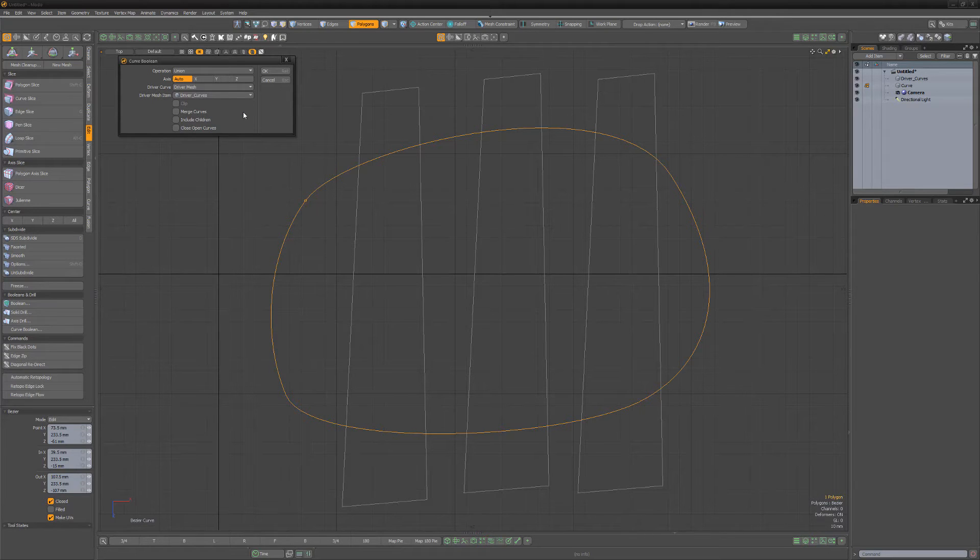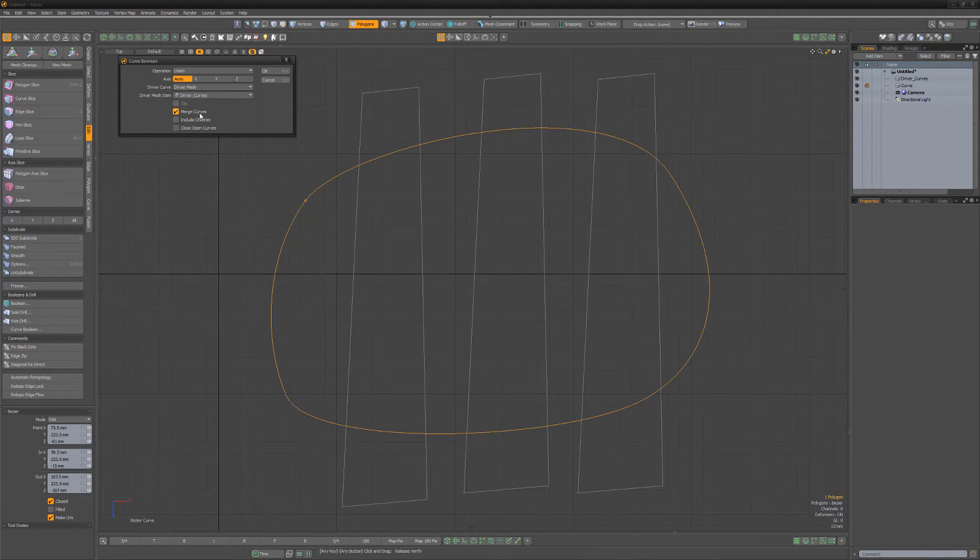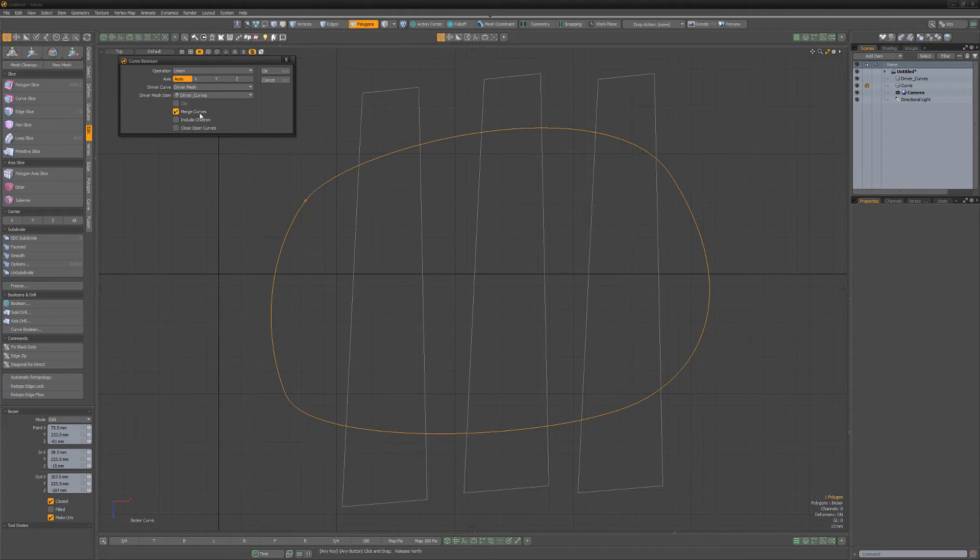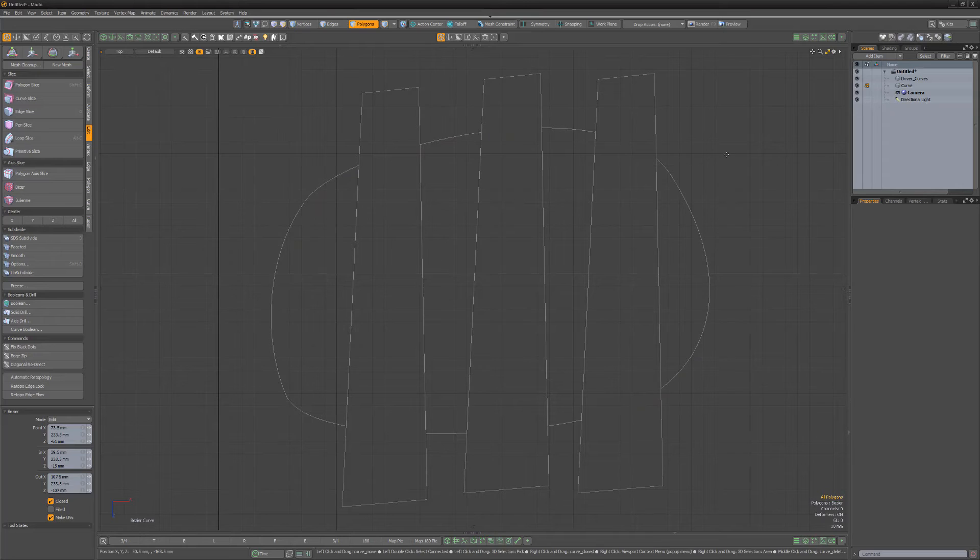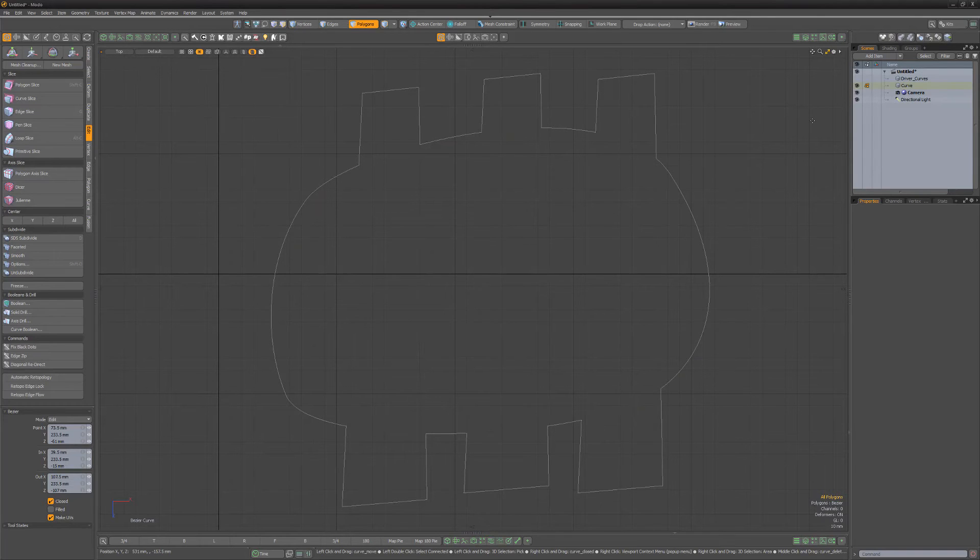There are additional options you'll want to experiment with. For this example, I'll enable the Merge Curves attribute, so that the resulting geometry is a single curve. Once you have all the settings to your liking, simply click OK and you're all set.